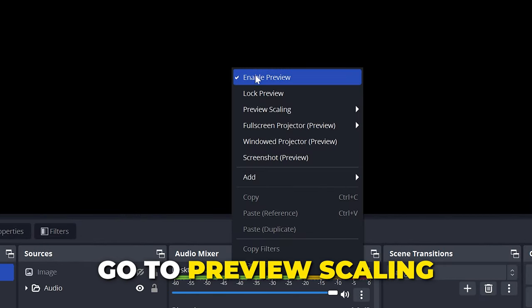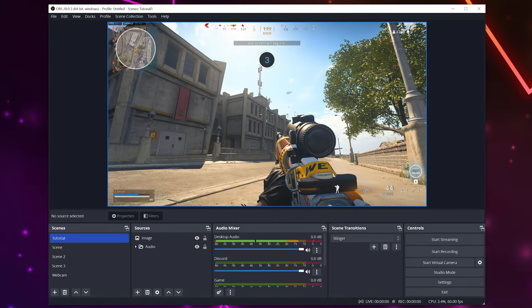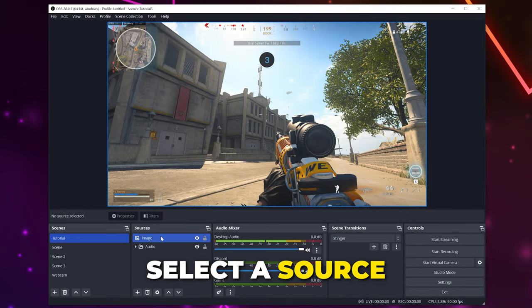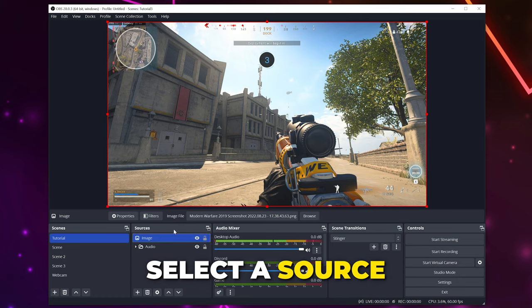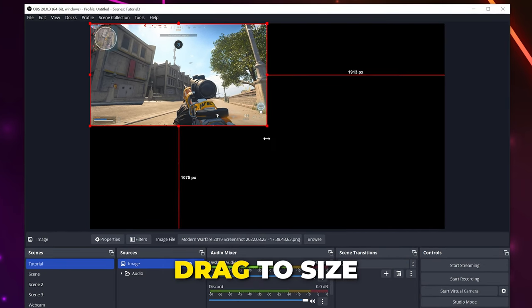Go to preview scaling, then select scale to window. Next, you can adjust the size of a source or image. Select the source you want to resize, click and hold on one of the corners or side points, then drag to size. By default, the size of the source will maintain its aspect ratio.